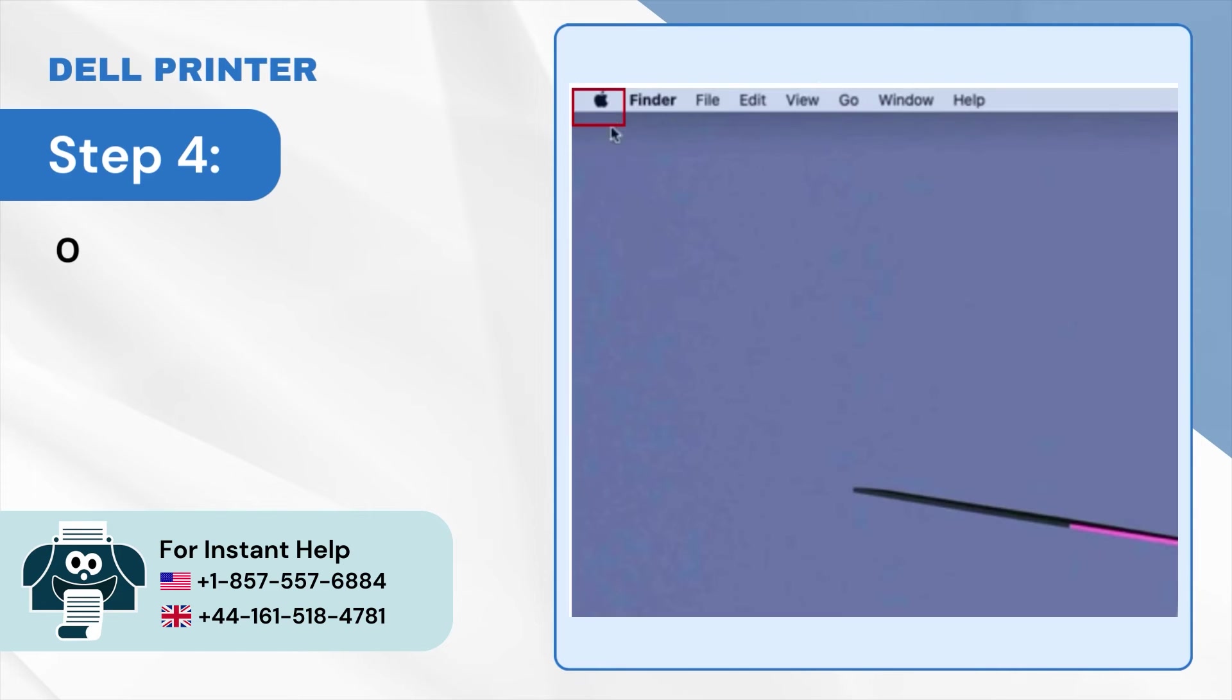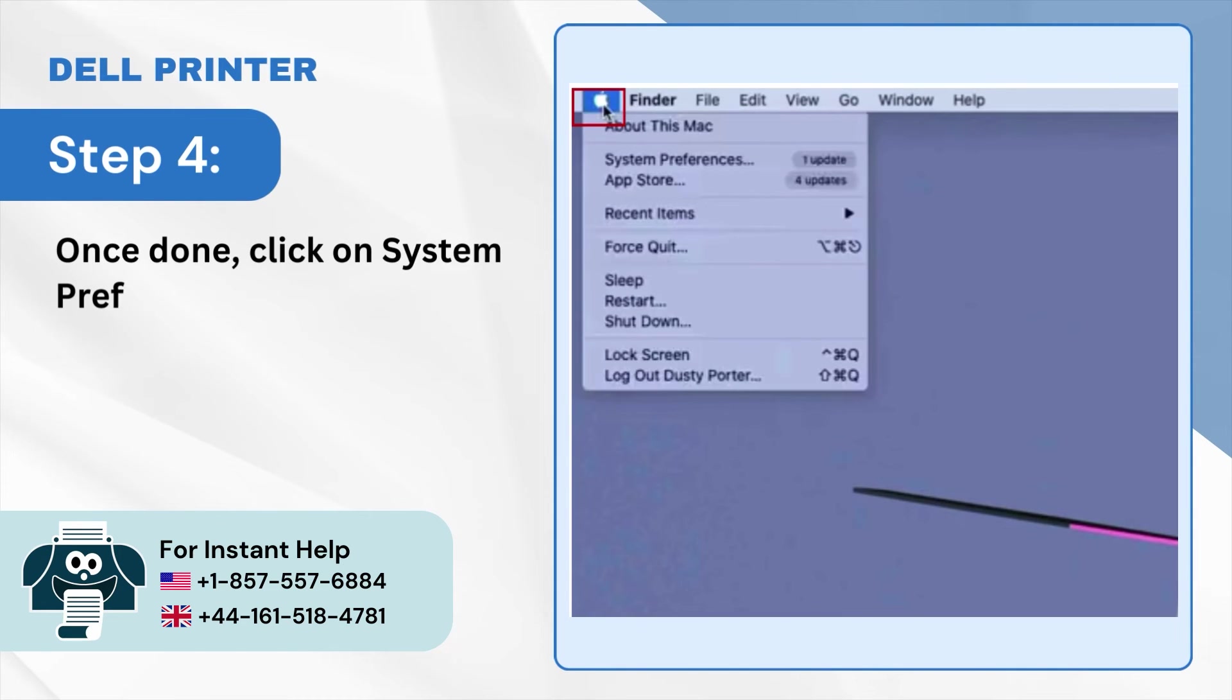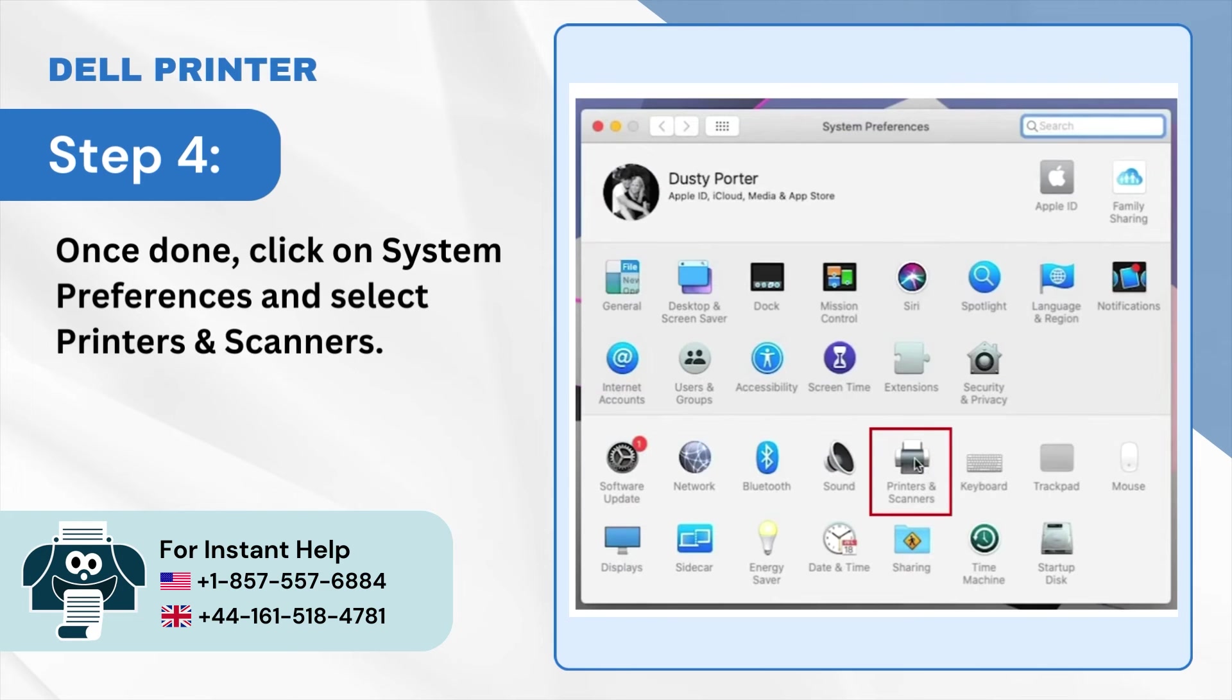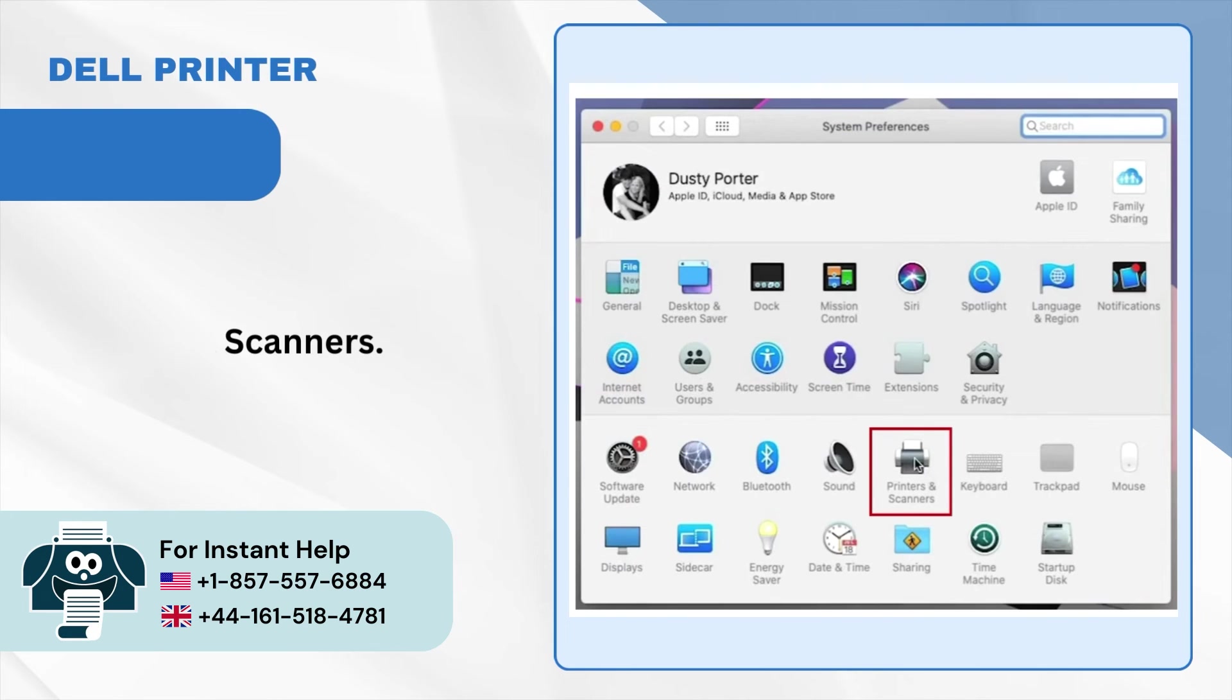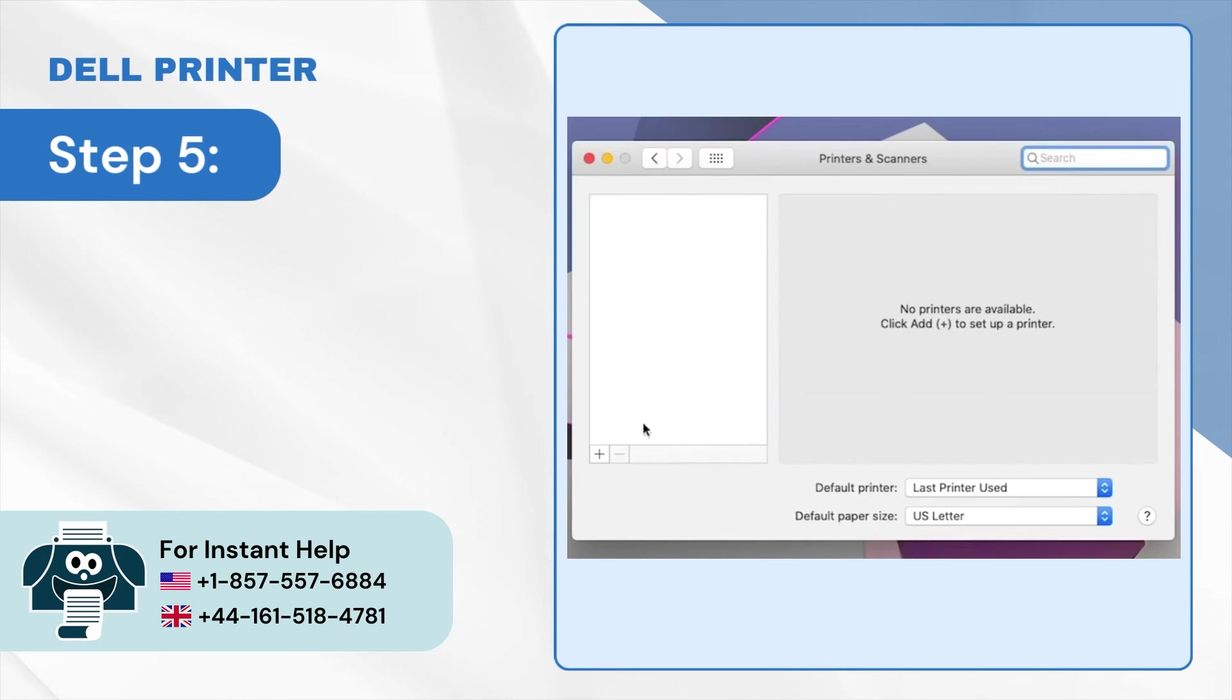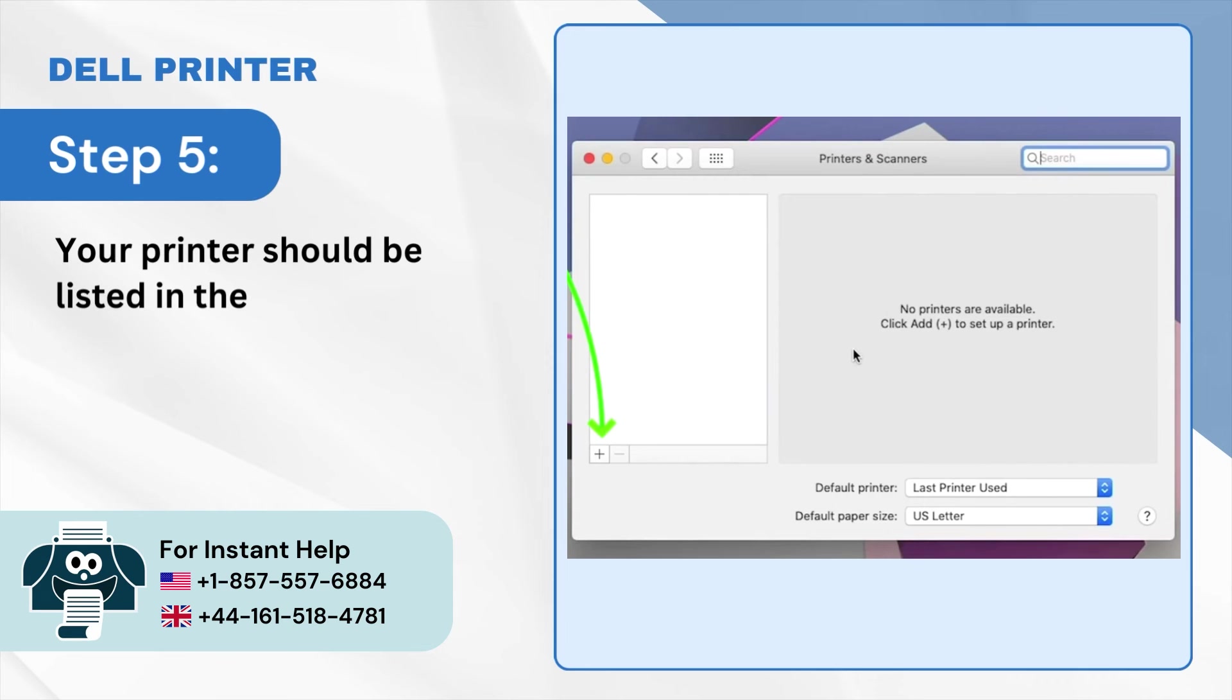Step 4: Once done, click on System Preferences and select Printers and Scanners. Step 5: Your printer should be listed in the list. If not, click on the plus symbol.